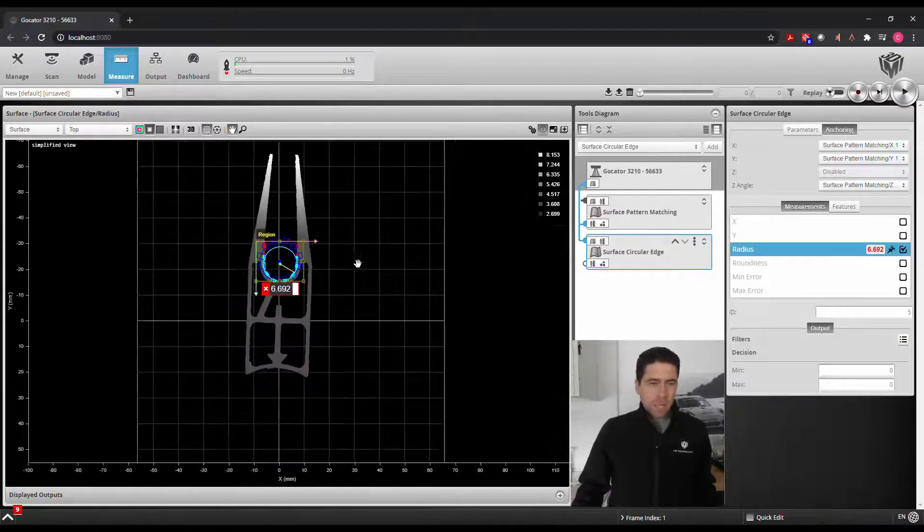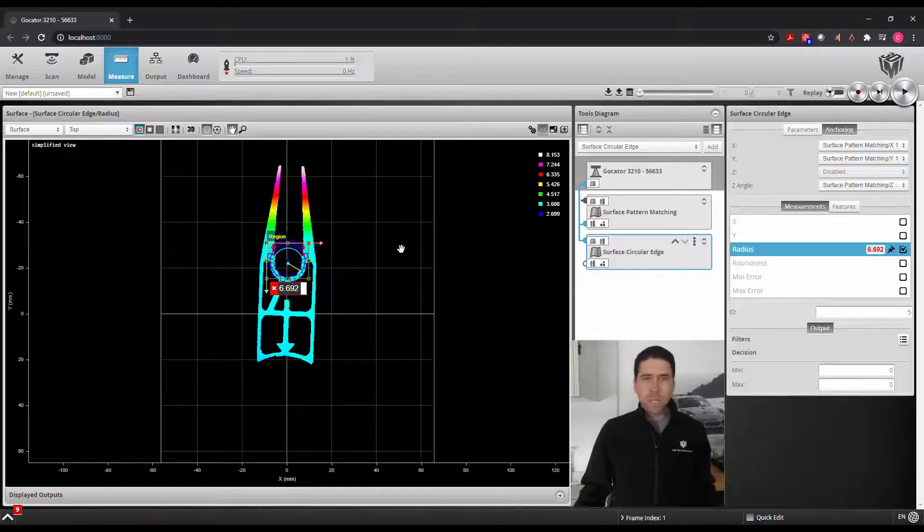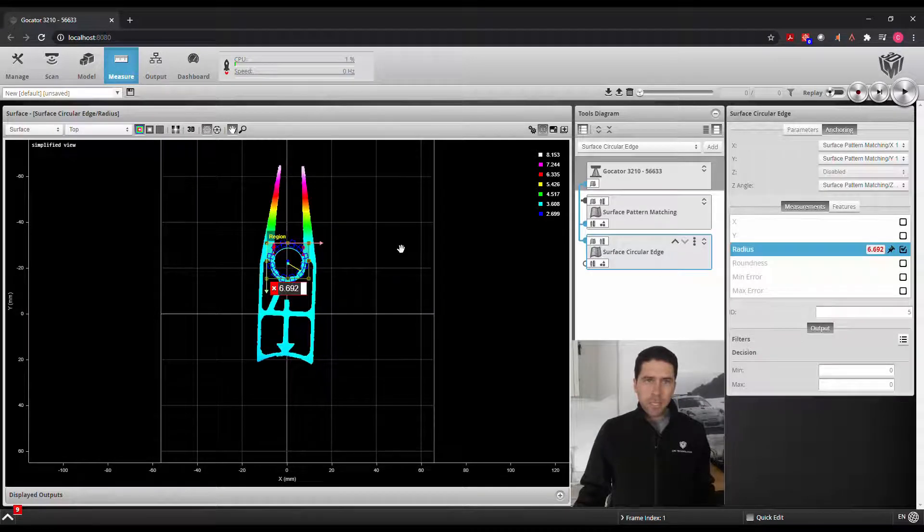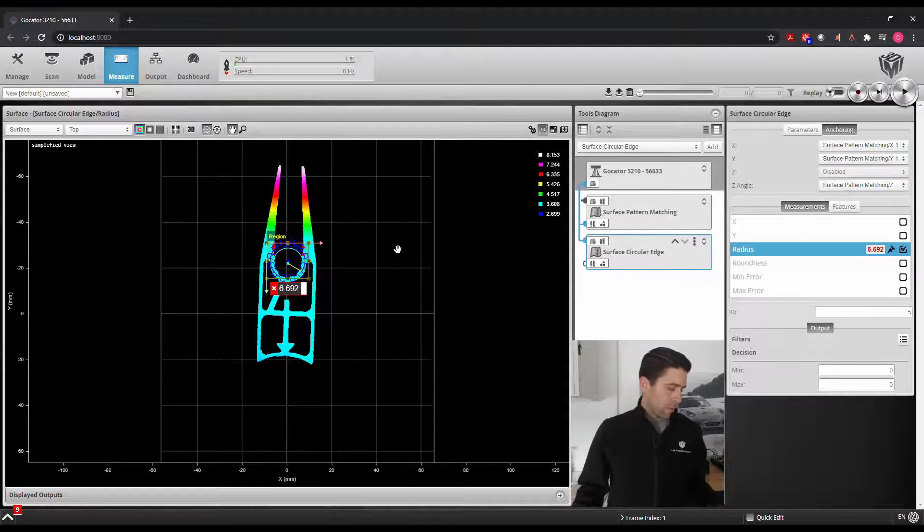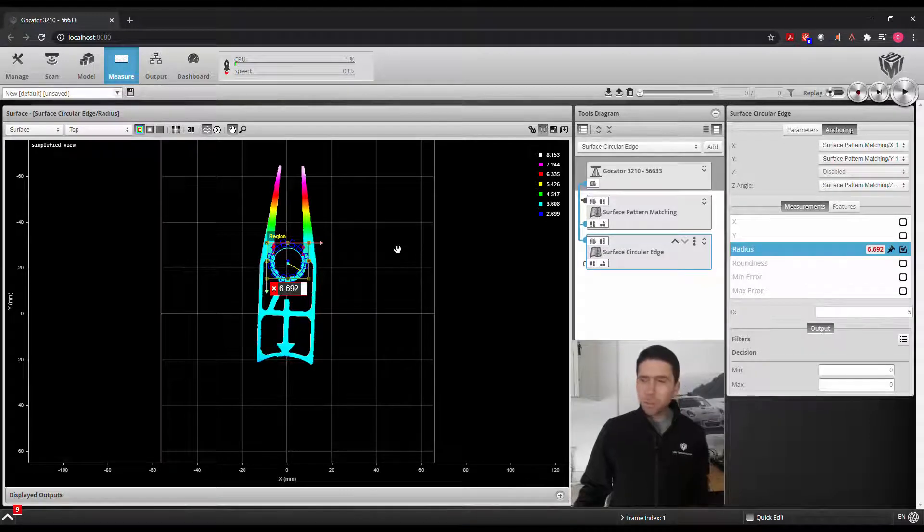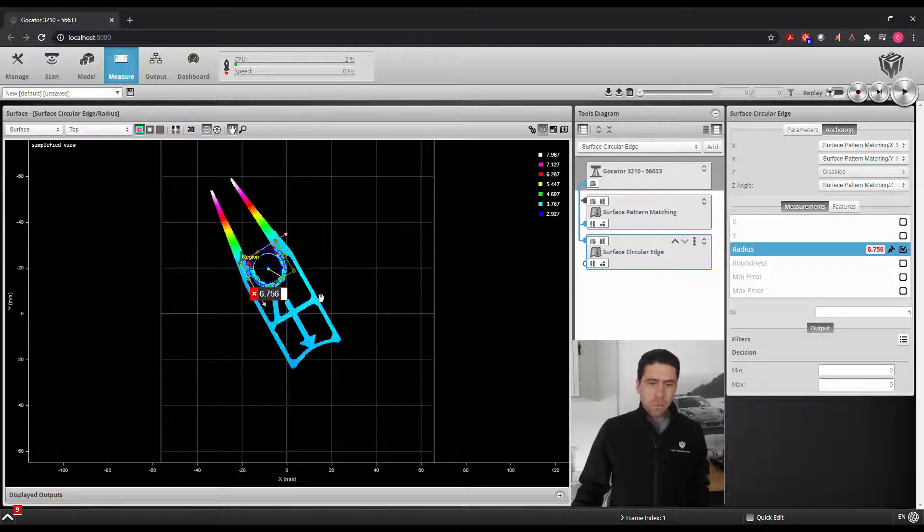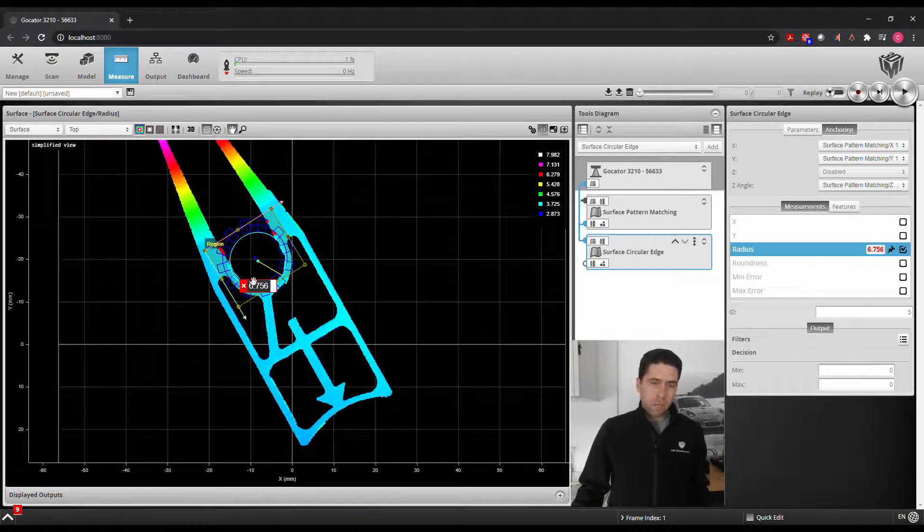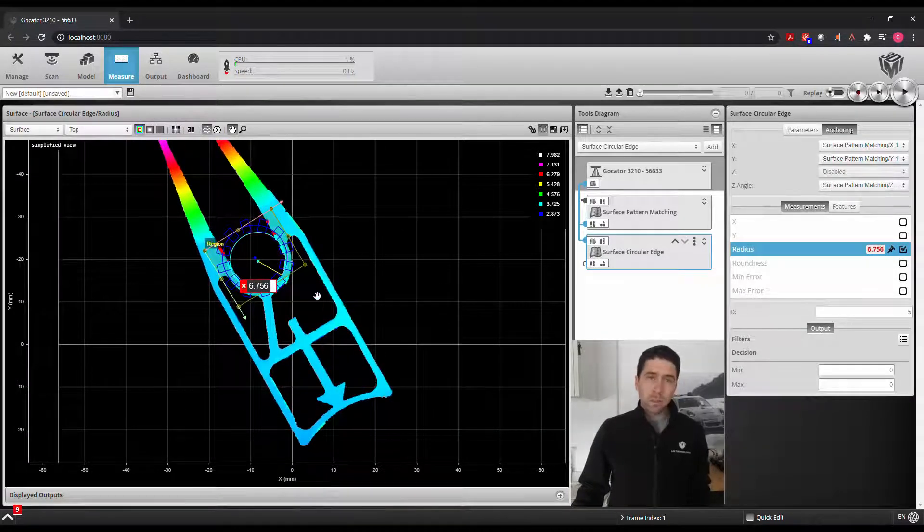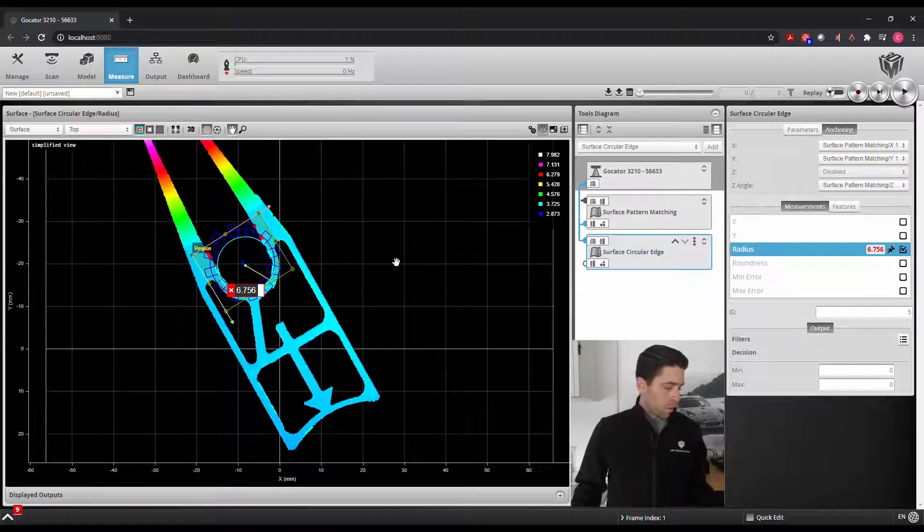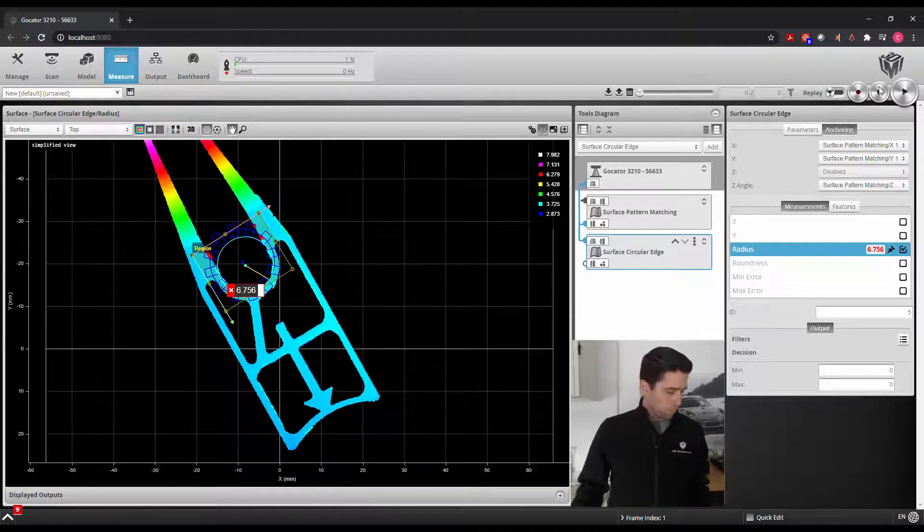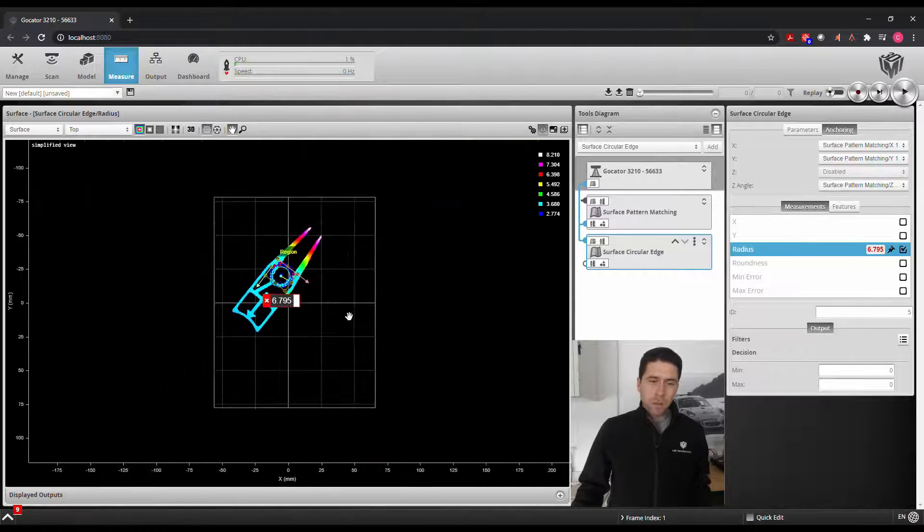So now that we have this set up, no matter which orientation we scan this in, it's going to find that pattern and adjust the subsequent tools based off of that. So if I were to rotate this part a little bit, take a new scan, we'll see that that tool repositions itself and adjusts according to the angle. Do that again. And there we go.